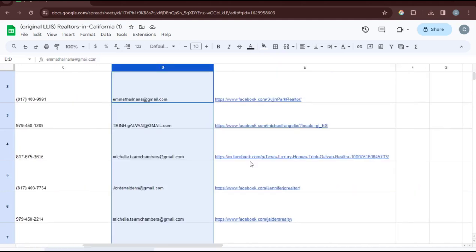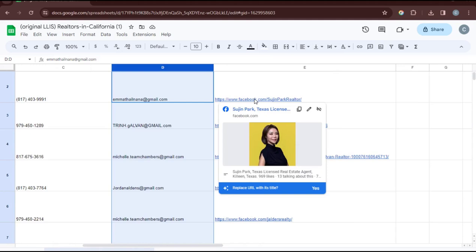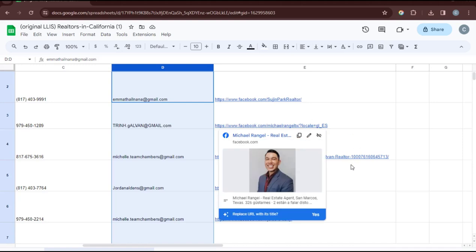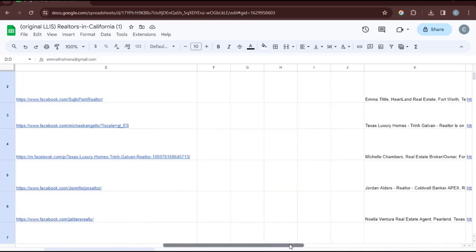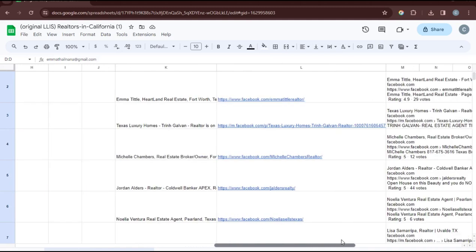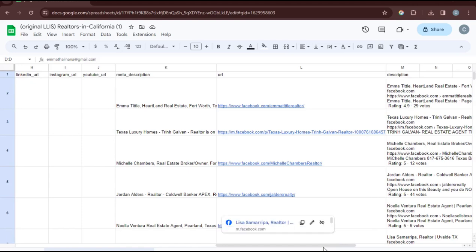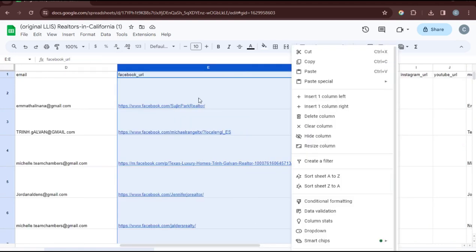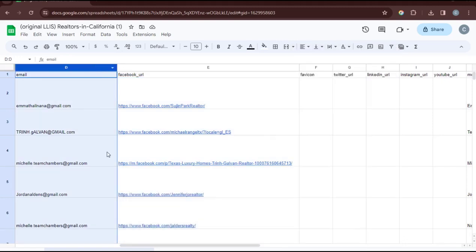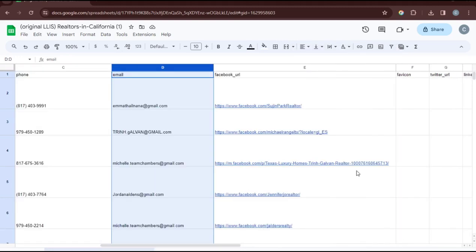Hello guys, welcome back to my channel. In this video I'm going to show you how you can start extracting data from Facebook. So many of you requested that I show you how to scrape data from Facebook. Here you are going to be learning how you can extract all these data from the Facebook site using a software. I was able to get their name, state, email address, phone number, and Facebook profile links.